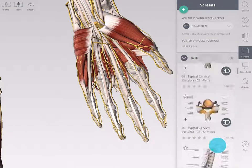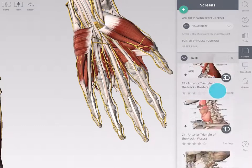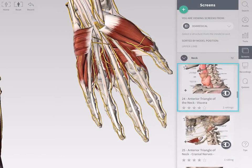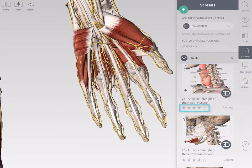A list of screens is displayed in the panel with a preview image of the screen and its creator, its title, and its user rating. You may add a screen to your favorites by tapping on the star icon. View a screen by tapping on its thumbnail.